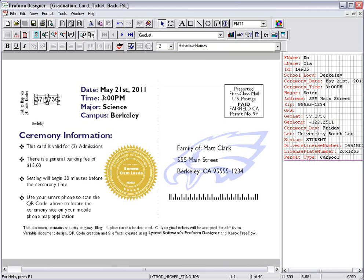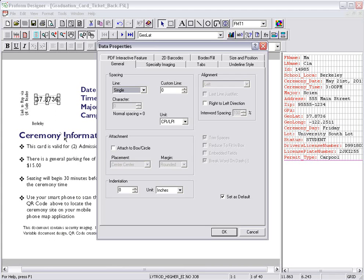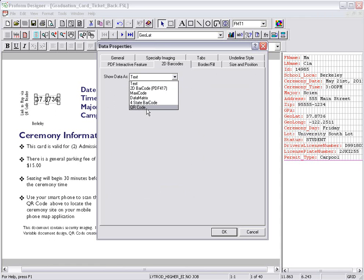Right-click, choose Format Data, and from the 2D barcodes tab is where I can choose which 2D barcode I'd like. I'm going to choose QR code.